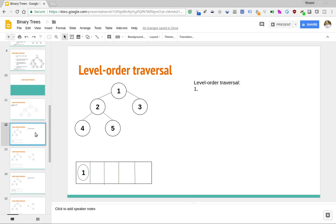The general way to perform a level order traversal involves the use of a queue data structure. I'll step through an example of how we make use of a queue, and the general pattern will hopefully become clear. We start off with a queue data structure and set the initial element of that queue — we enqueue the first element of the level order traversal, which in this case is the root node. Then we have a while loop that will go over this queue and keep going until the queue is empty. In this loop, we check what the first element of the queue is.